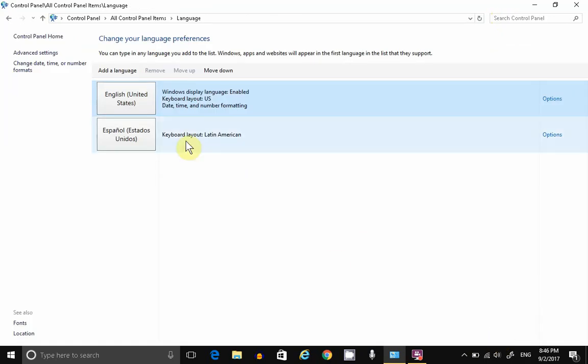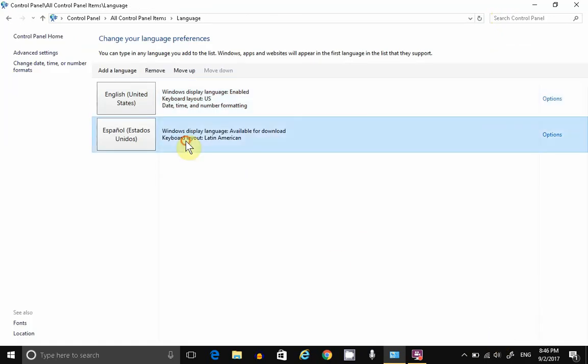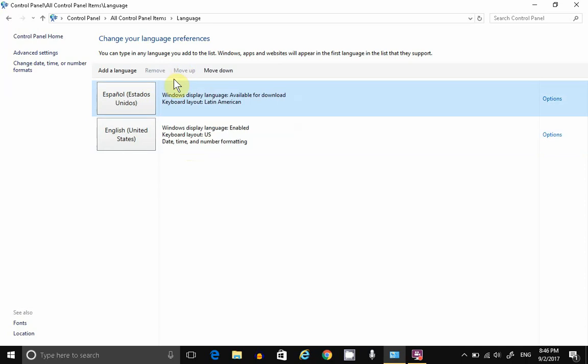To move it to your default, select it and move it up. Note that if it's your default, if it's the first one, you can't delete it.